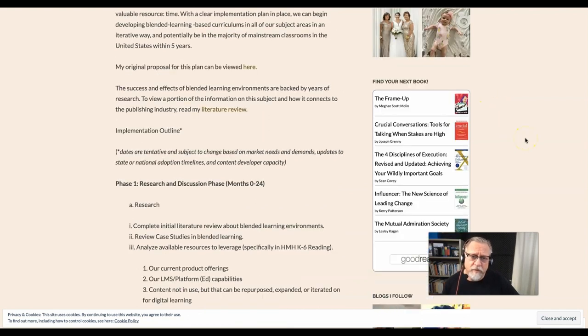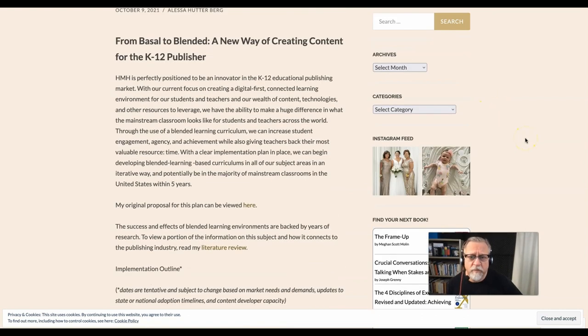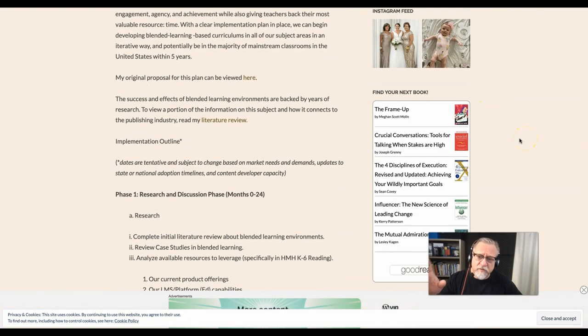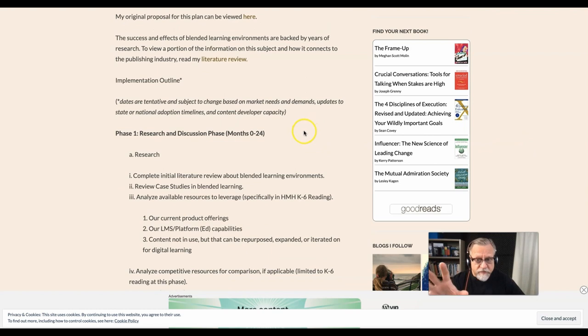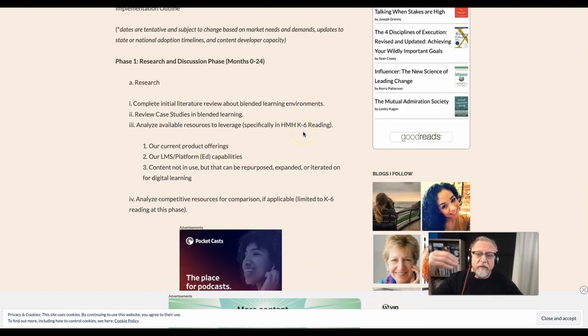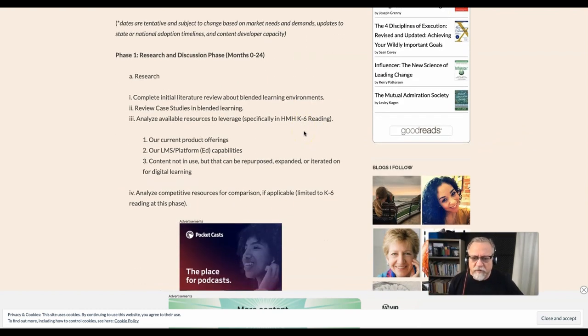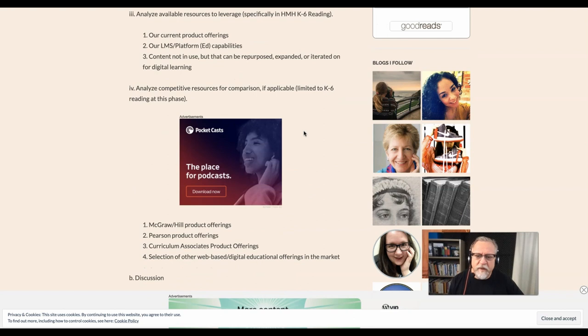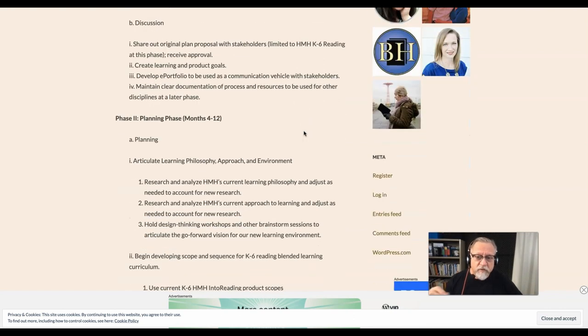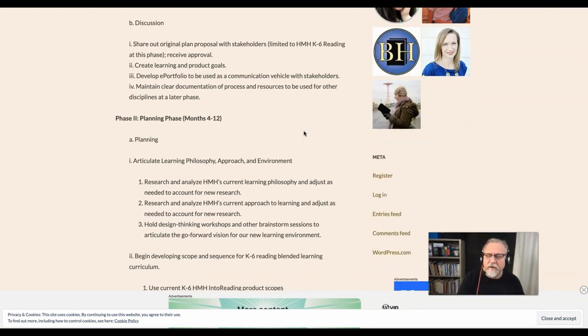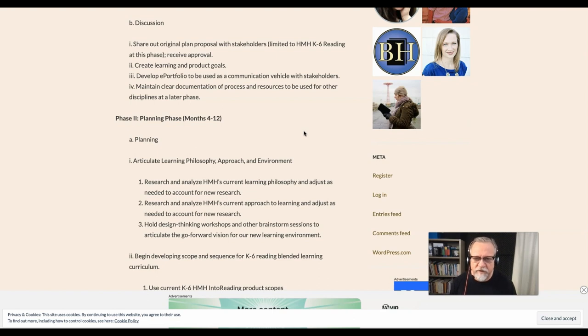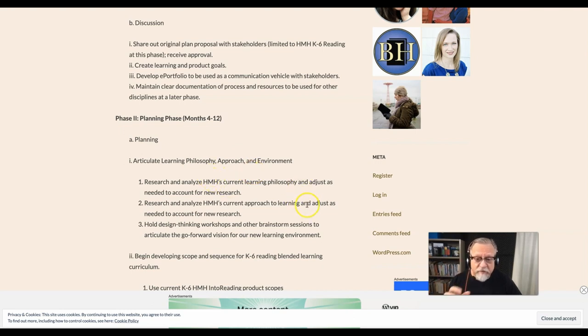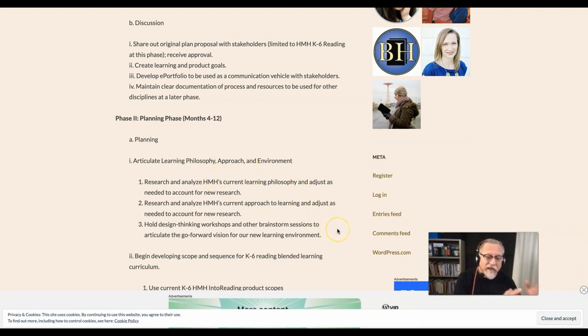In another example from a previous student, this student took a look at research first, which is basically what she was doing in the innovation planning process. And then in her phase two, which she's following up immediately after the innovation planning, it's really looking at the learning philosophy, the approach, the environment—looking at a variety of different things that would help guide her process.